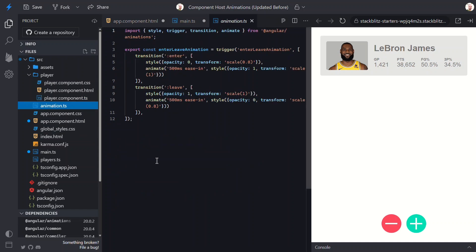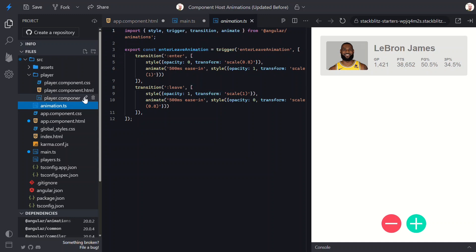It's just a simple enter and leave animation. The enter alias allows us to animate an element when it is added to the DOM, and the leave alias does the opposite. It animates items as they leave the DOM.